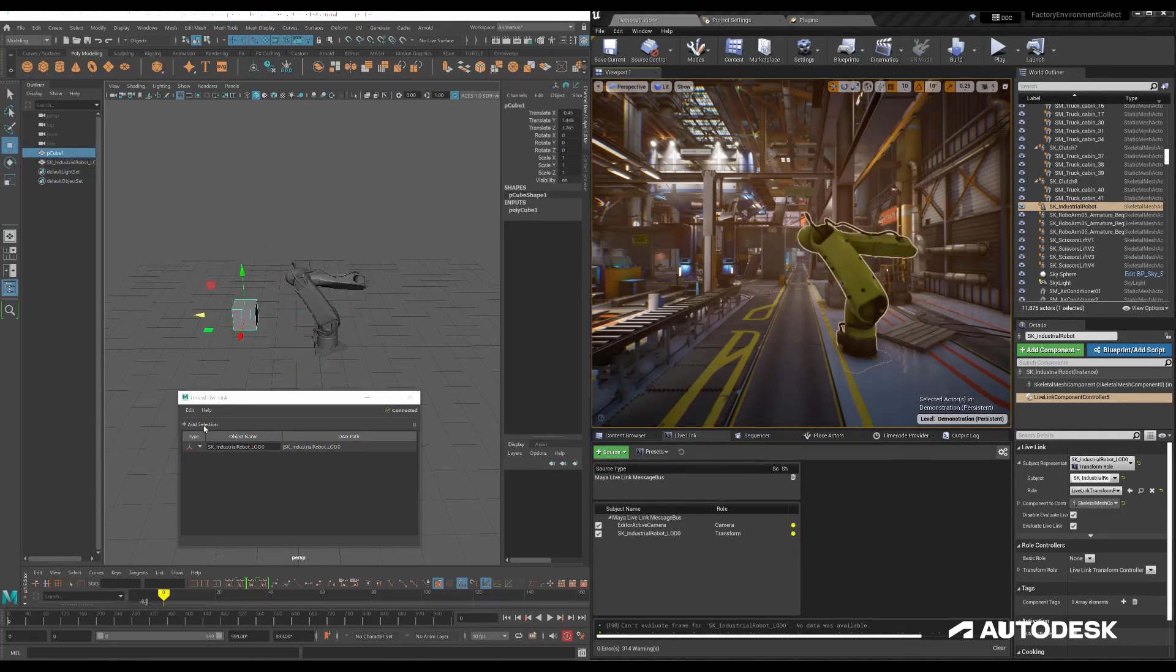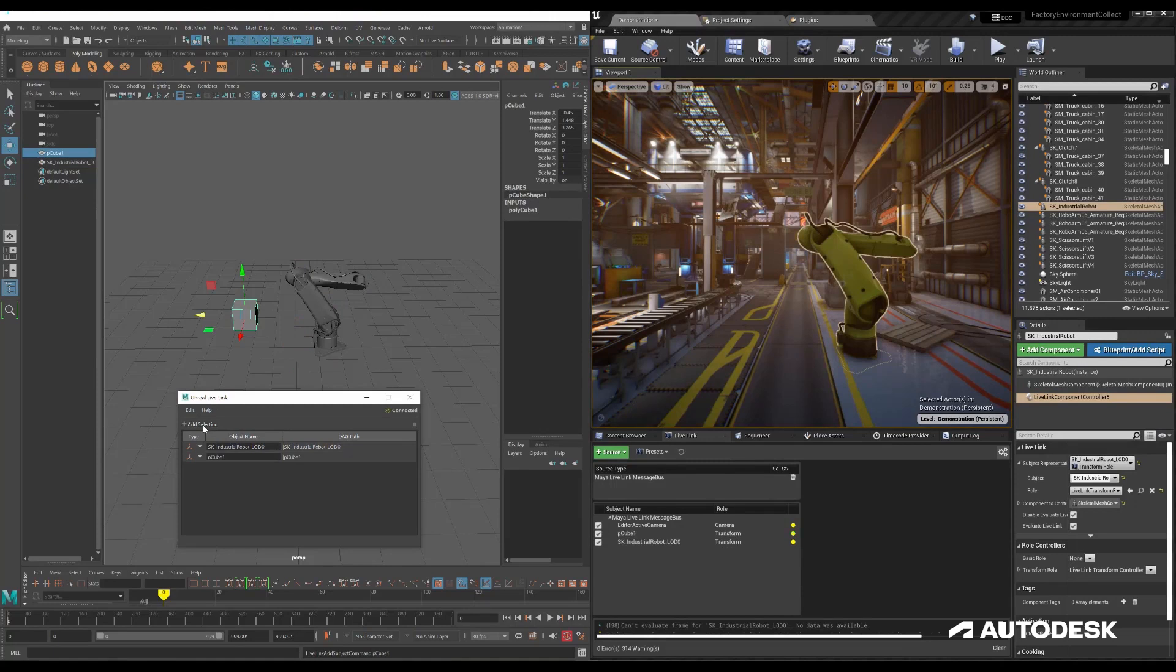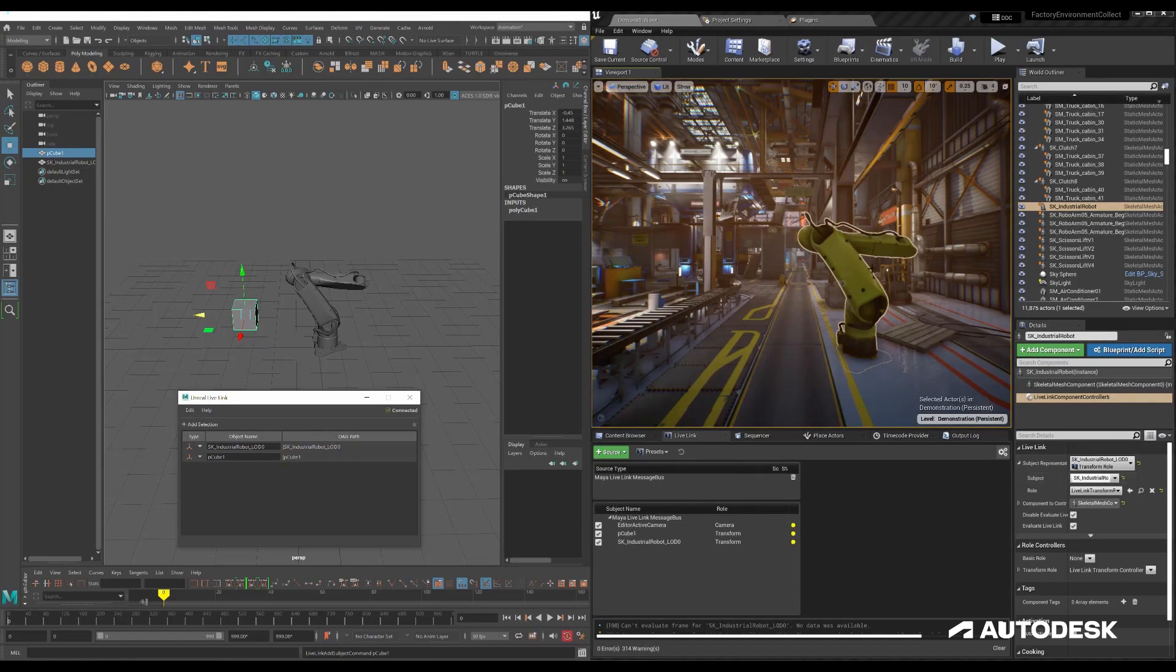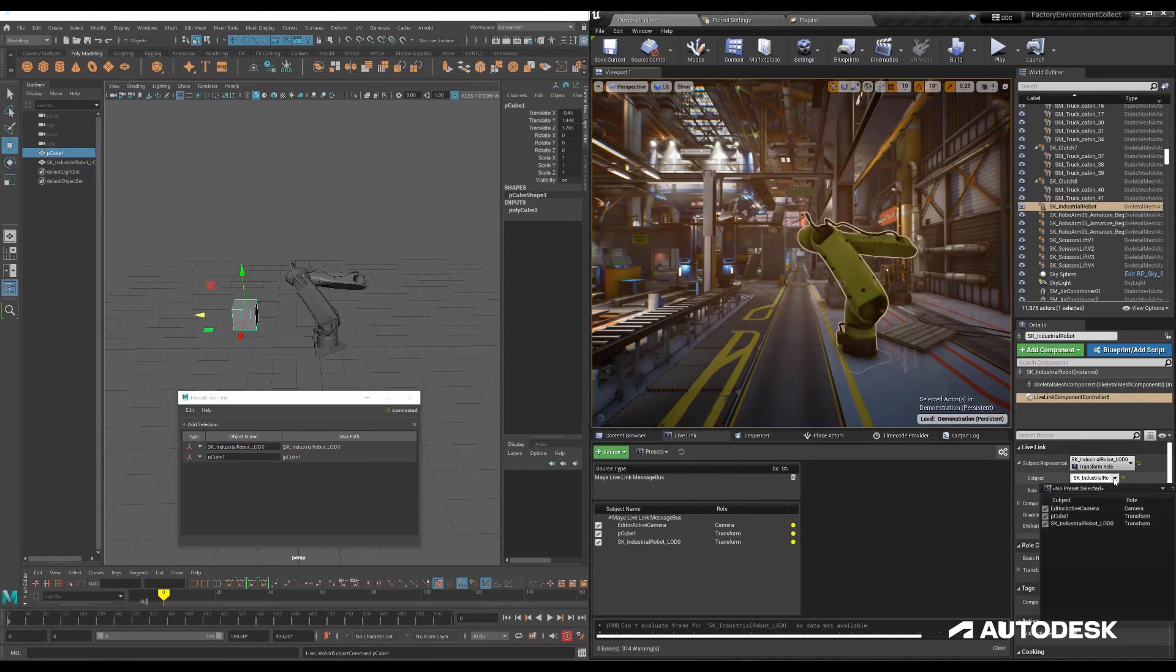Now the cool thing about this is we can also send proxy. We don't have to actually have the mesh. We can use something different. So if I come back over here, I still have it selected and I go to the subject, change it to the cube.